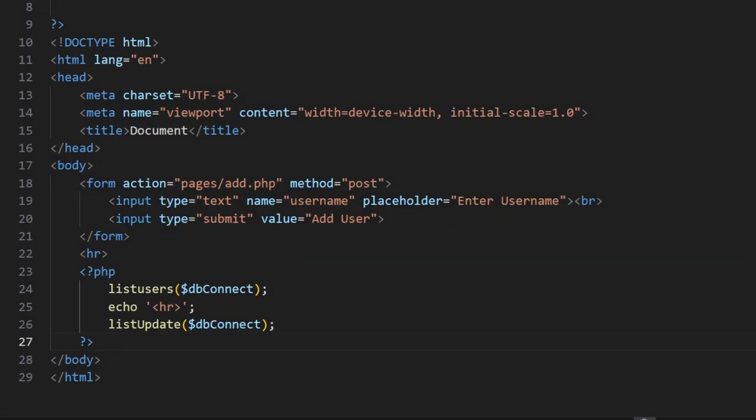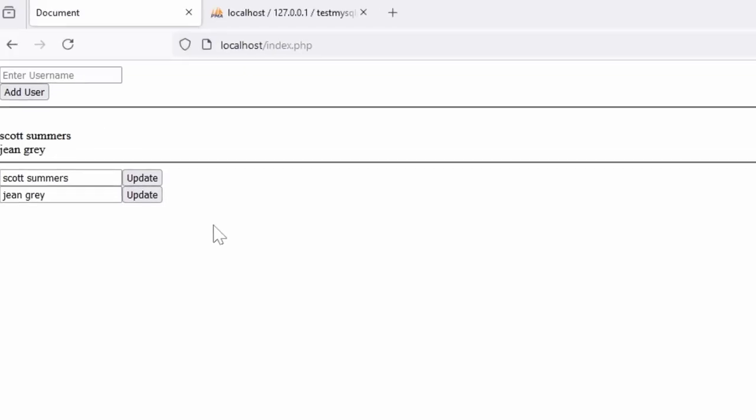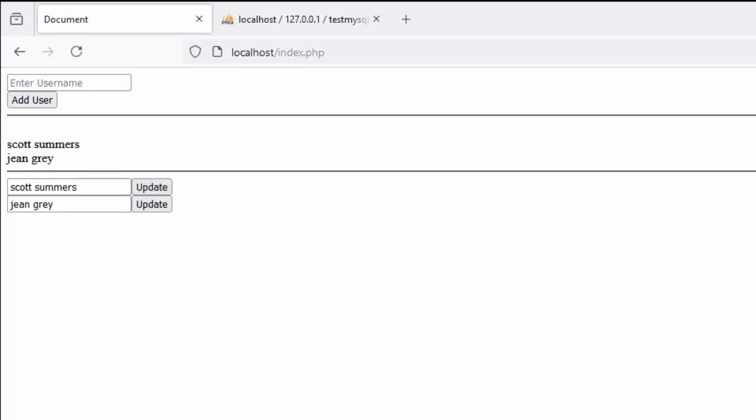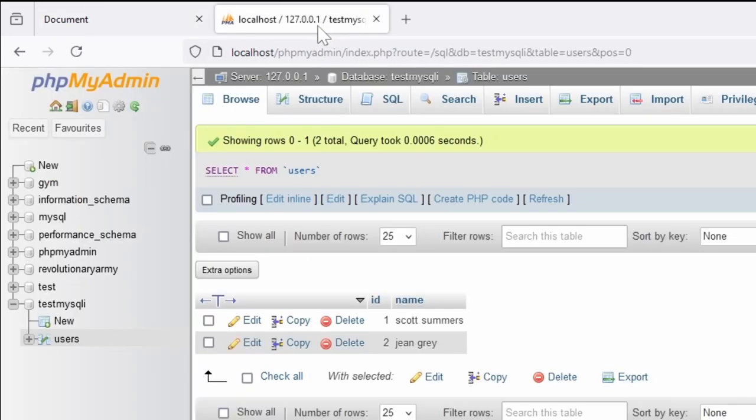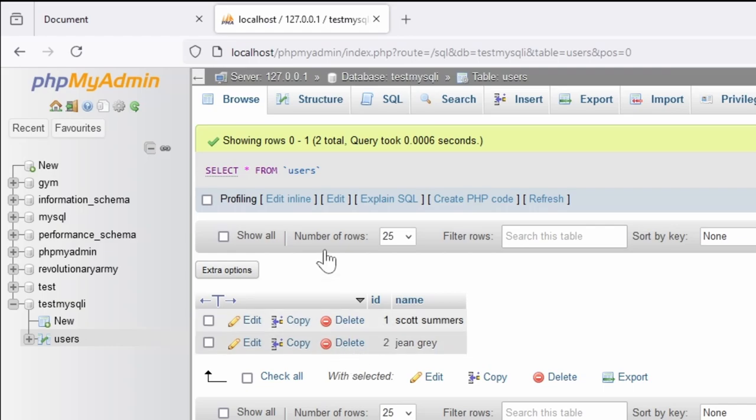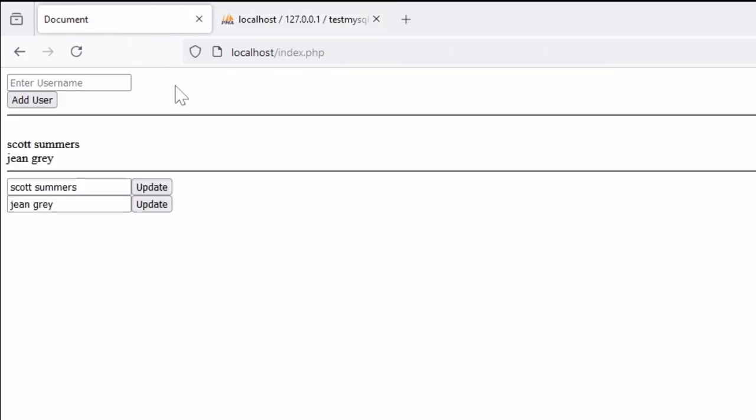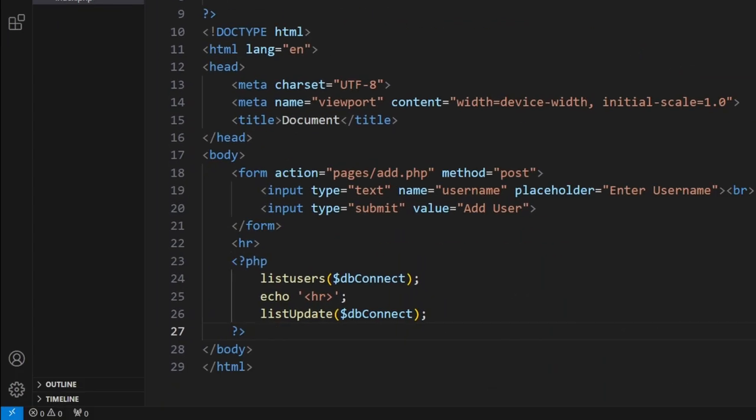The final aspect of MySQL CRUD is deleting elements. In here, our elements are these usernames. We have the ability to add, list, and update them. Now what we want to do is add the ability to delete a user. So inside our code here...